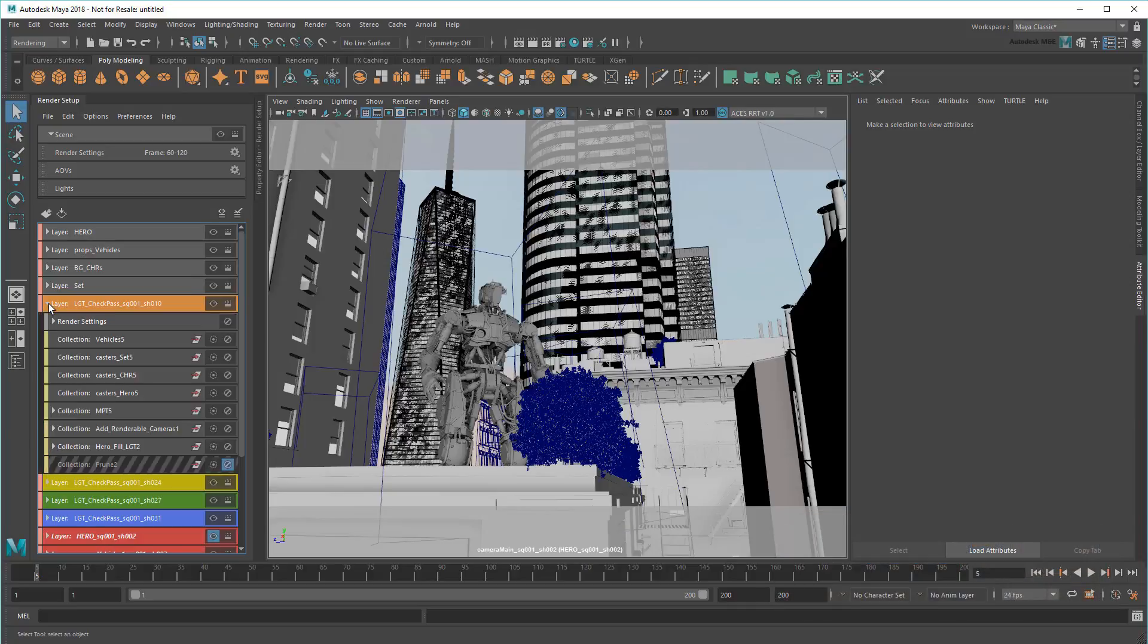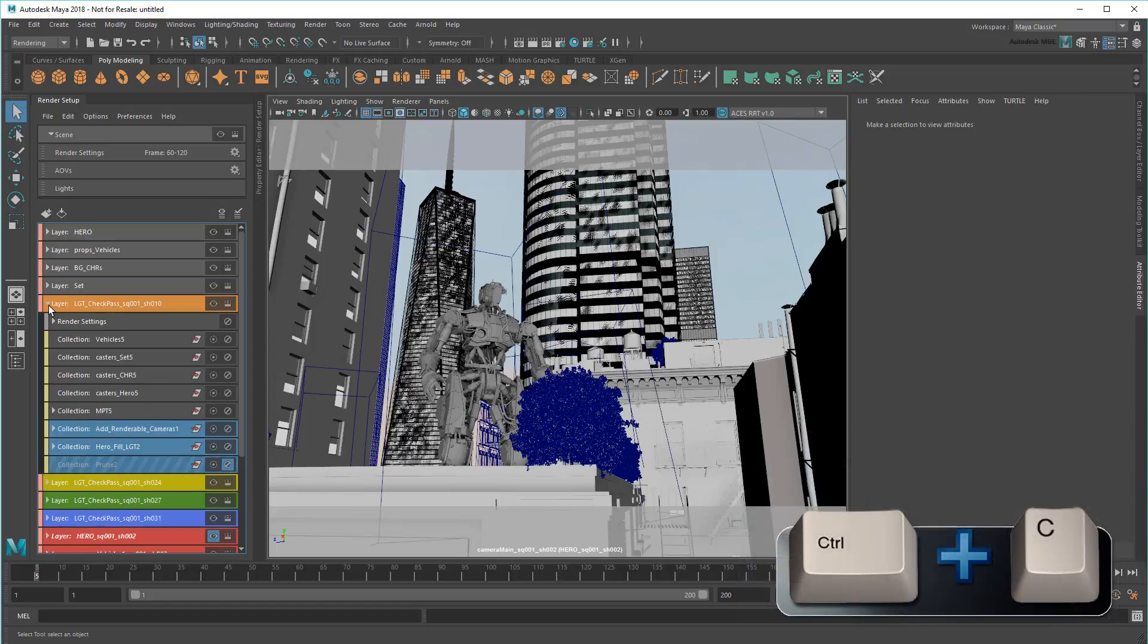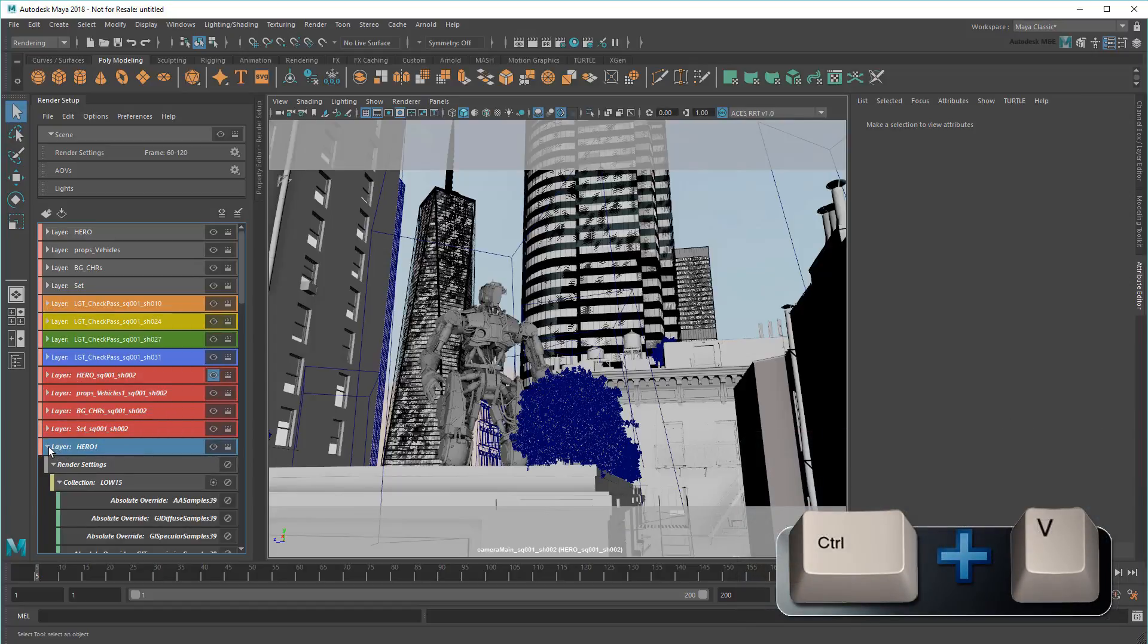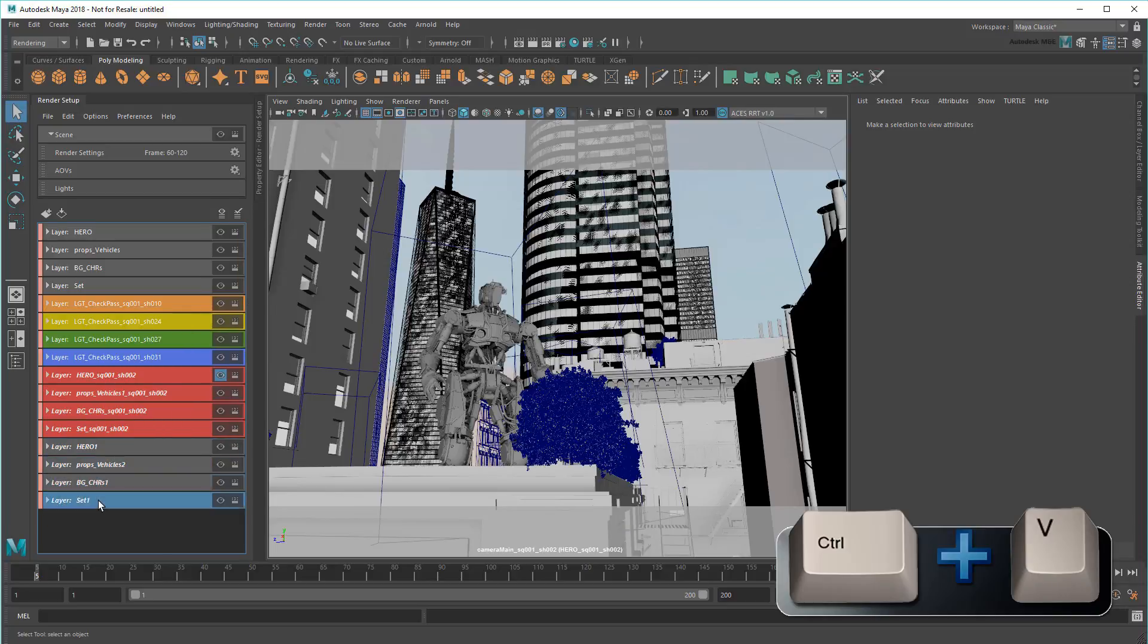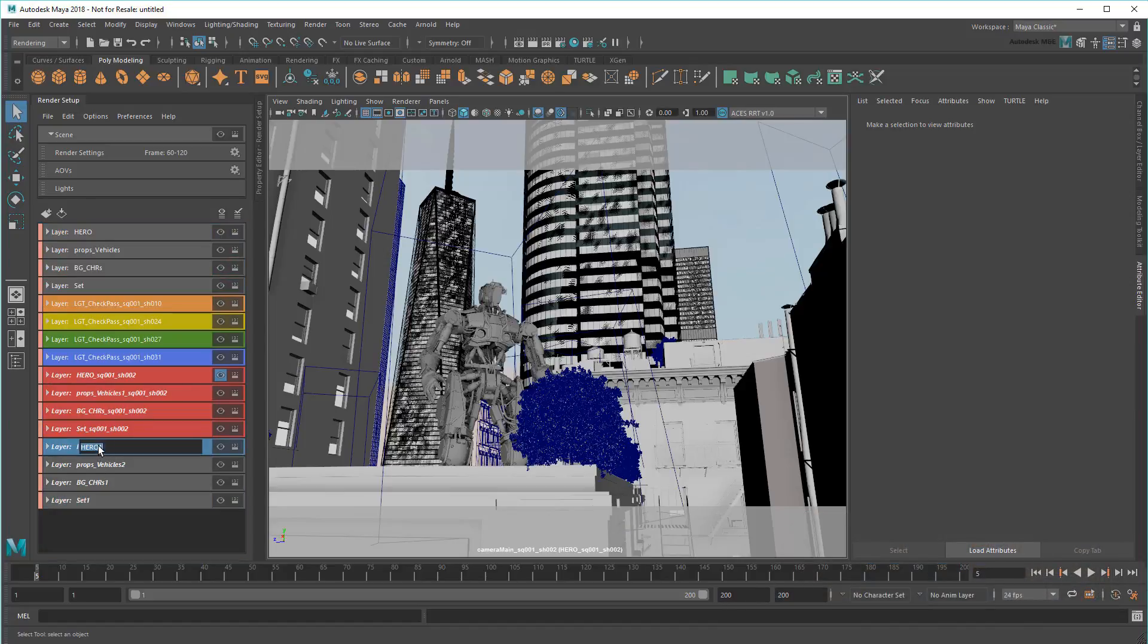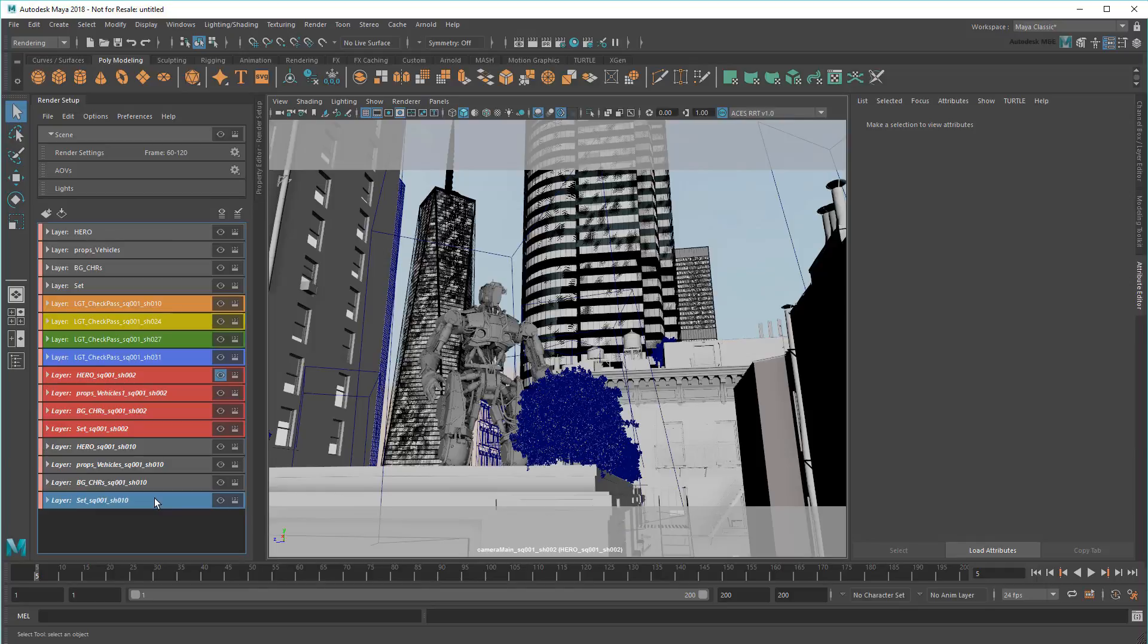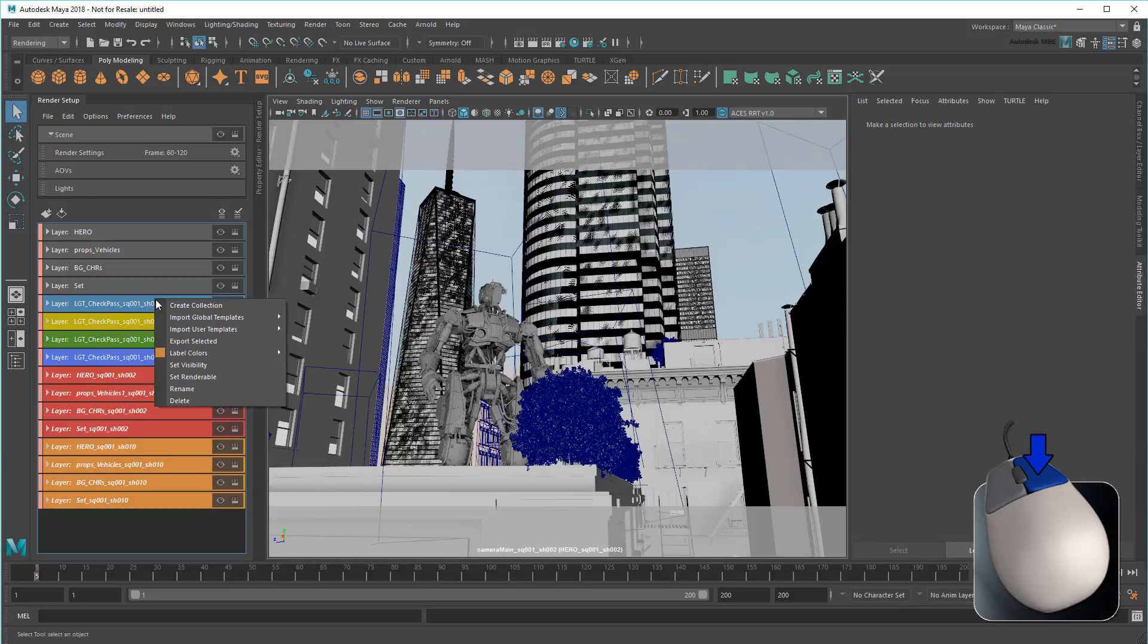I'll copy and paste my original layers, select Shot 10's cameras, light, and prune collections, and then paste those into each of the copies. Then I'll rename and recolor them,